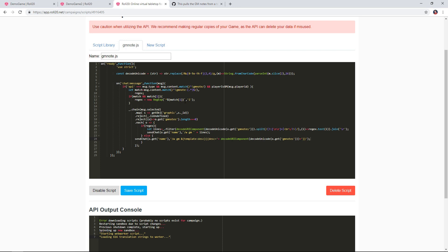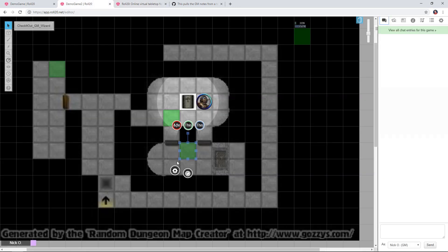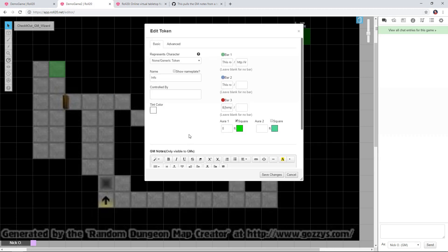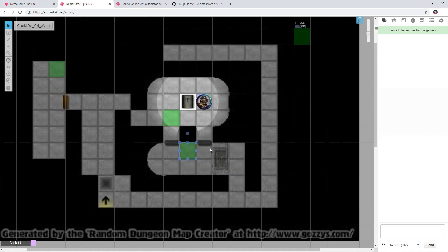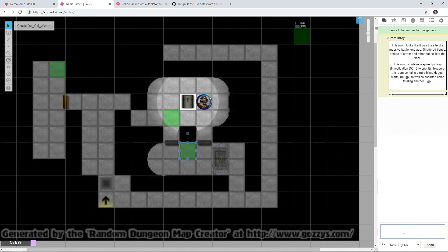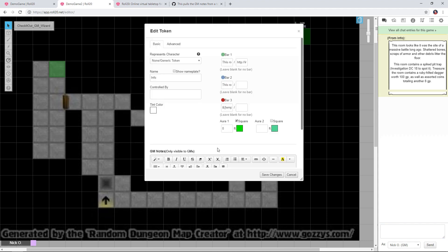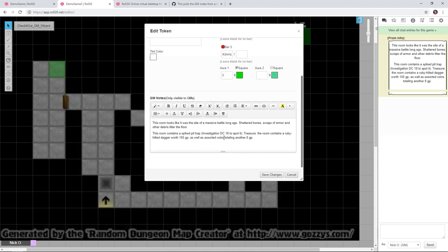What this script does is it takes information out of the GM Notes section of a token and then displays it in chat. If I go back into my game and open up this token, you can see I've already got some text listed here in the GM Notes section. With that token selected, I can type !GMNote and the system retrieves the information from that section — we've just seen all the text that was typed there.